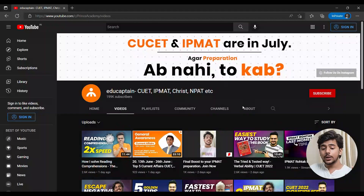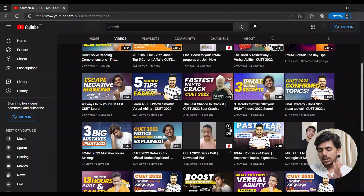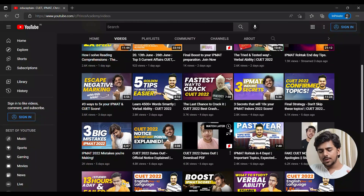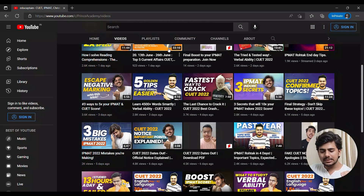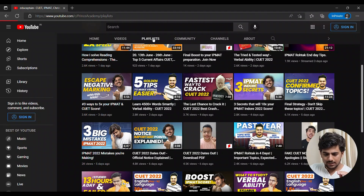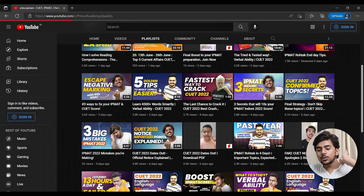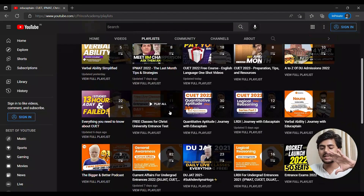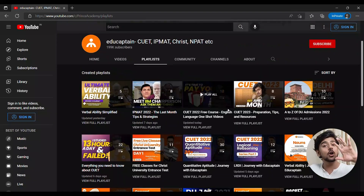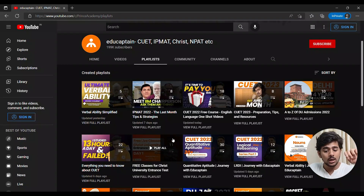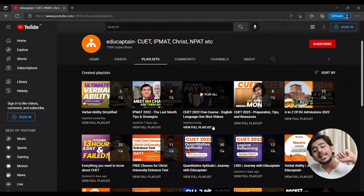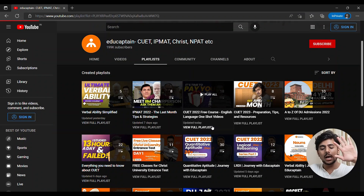Let's move to the computer screen and look at what is on the channel. This is Educaptain's channel. There is a lot of content in the video section, but some things are scattered and not in our control, so we go to the playlist section where the major playlists are.